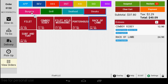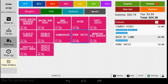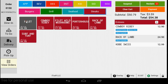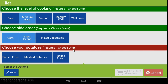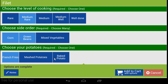Now if the item has modifiers, the modifier options will automatically appear. Modifiers can be set so that only one option may be selected, or you can choose as many as possible. Another great feature is the responsive modifiers. Let's say you have a modifier for choosing your side — you offer fries, salad, baked potato, and chips.